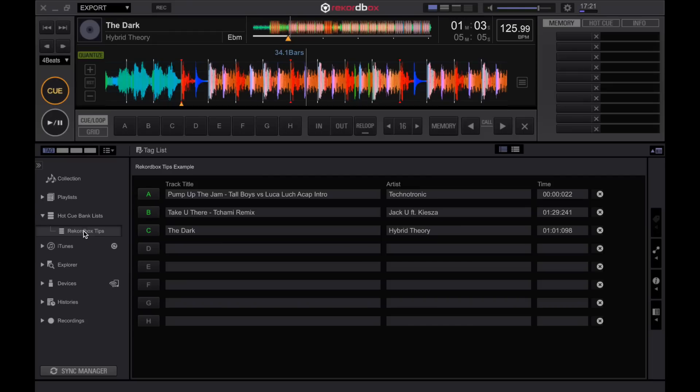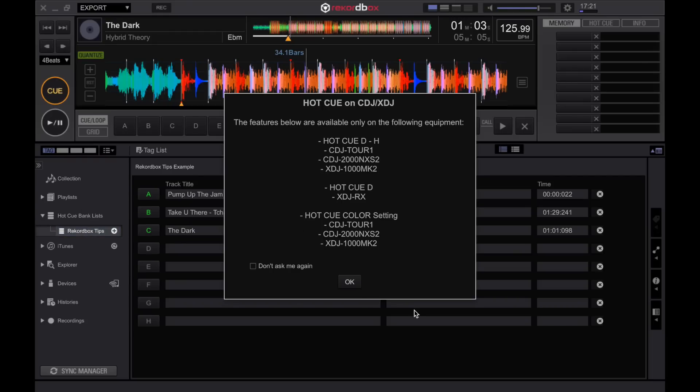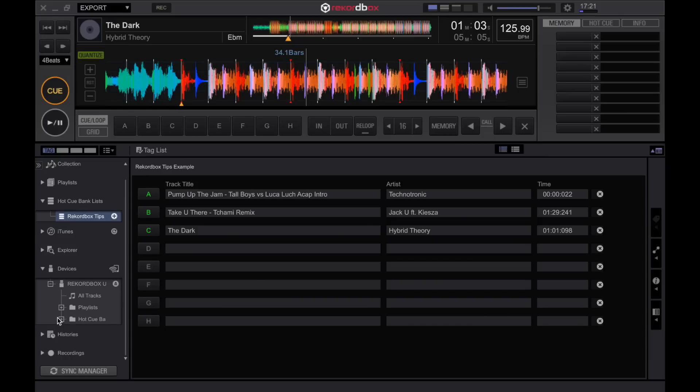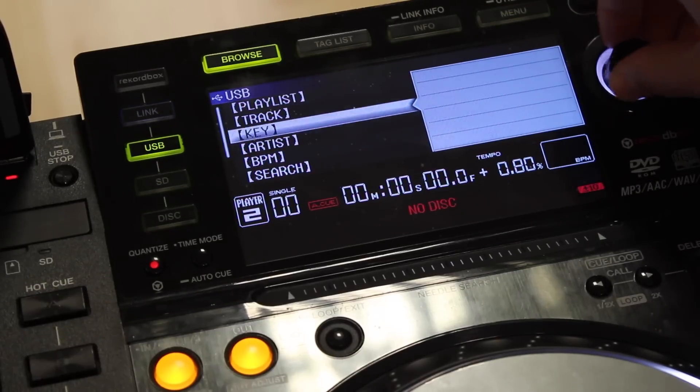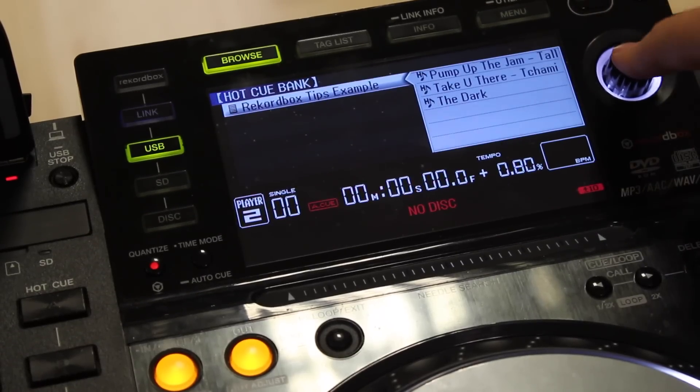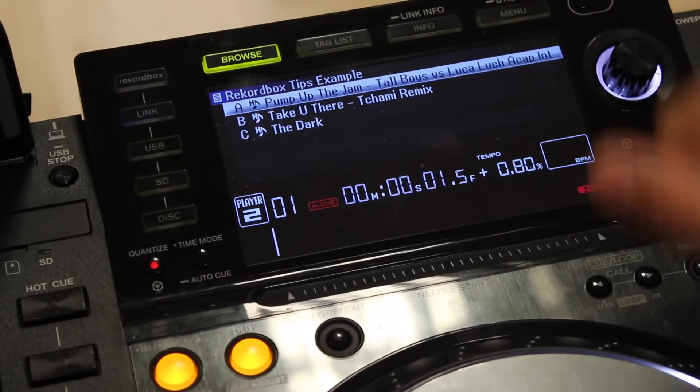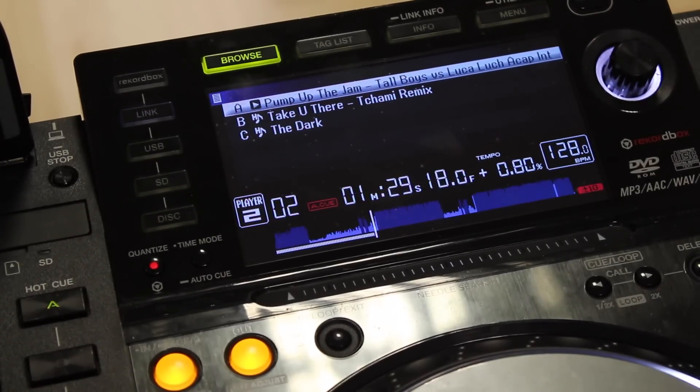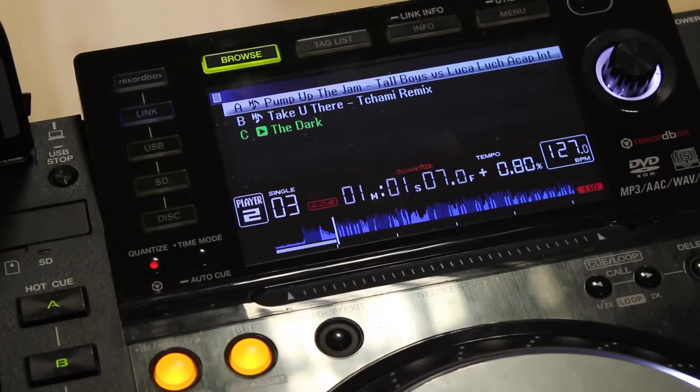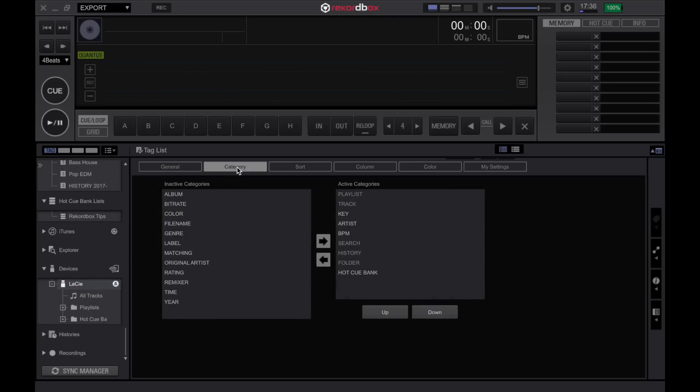This then you can right click export hot cue bank list to your device. Press OK and that has exported. You'll notice under devices that we now have a folder labeled hot cue banks. On the CDJ or XDJ you can now just navigate down to hot cue bank and select that hot cue bank list. If hot cue banks aren't showing up on the CDJ or XDJ you will need to navigate your device in Rekordbox to the category settings and make sure hot cue bank is in the active categories.